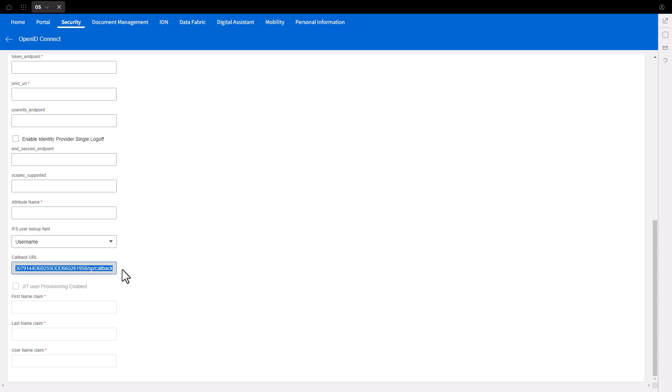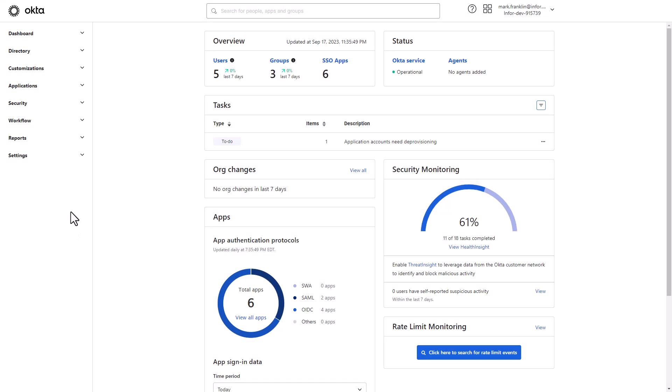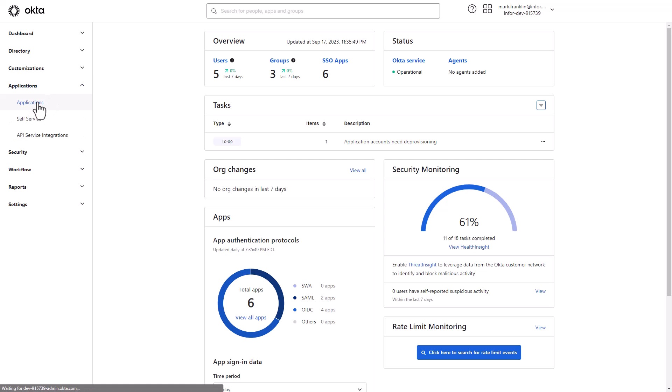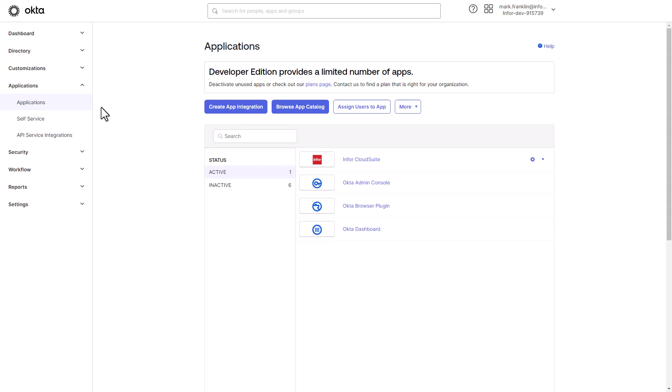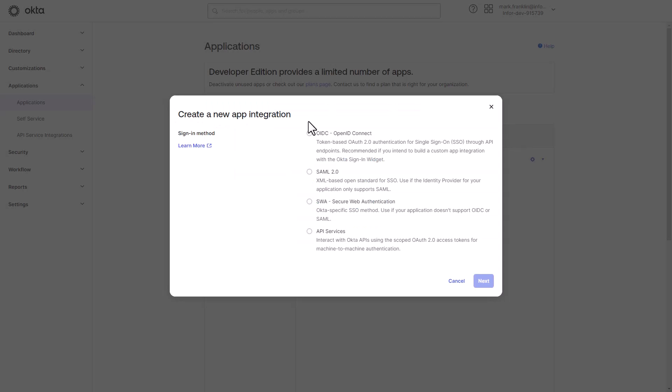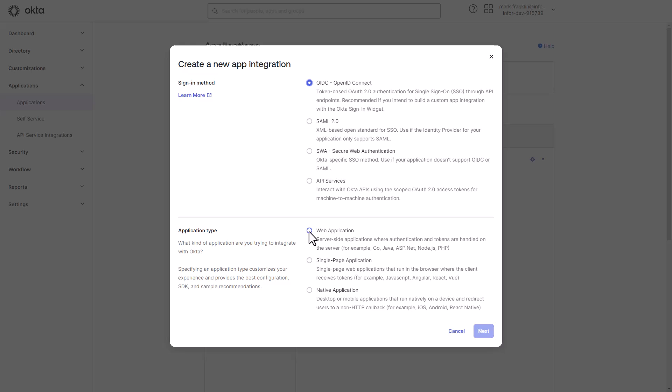Access to Okta Portal, select Applications from the left-hand main menu and click the Create App Integration button. Select Sign-On Method and Application Type Web Application, then click Next.